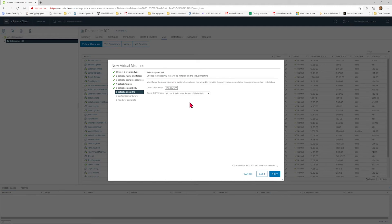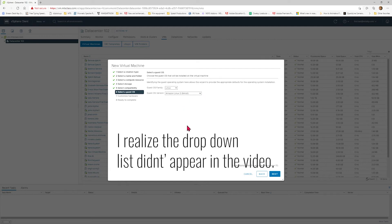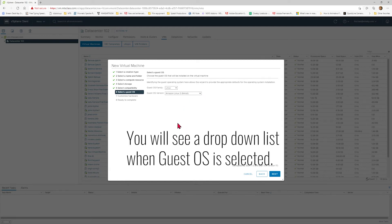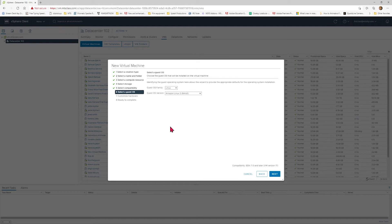On item number six is where you get to choose the operating system. We want to build a Linux operating system virtual machine, and we are going to choose CentOS. Your options are six, seven, and eight. This is going to be a CentOS 7 virtual machine.